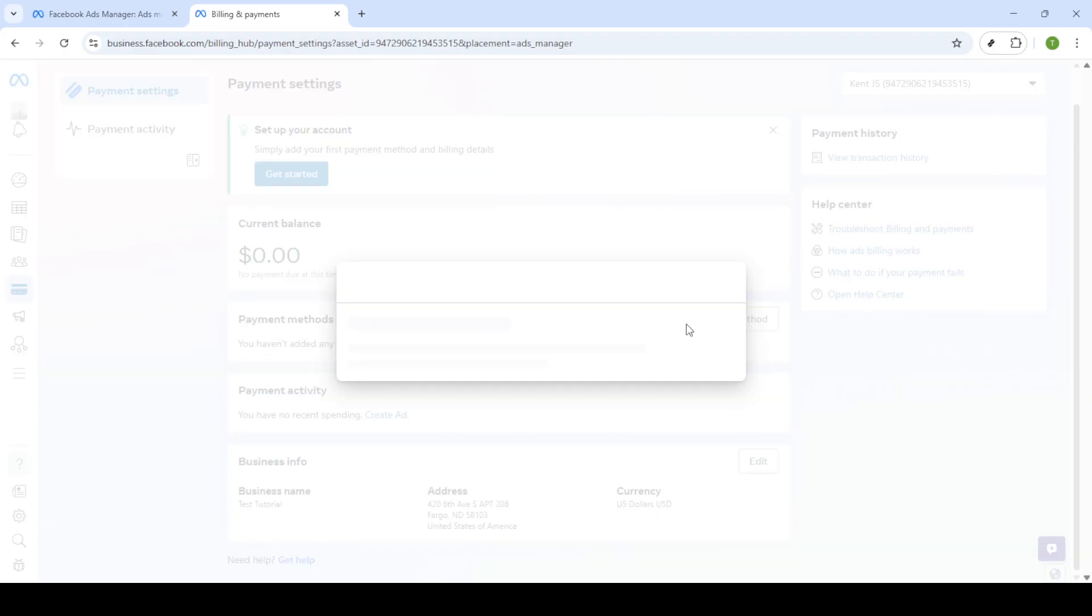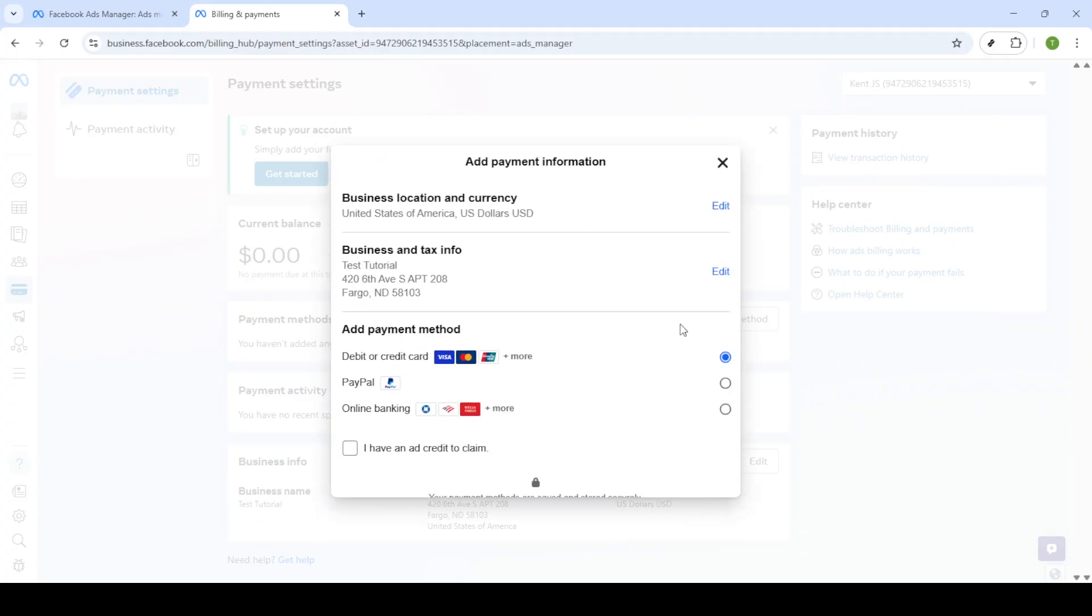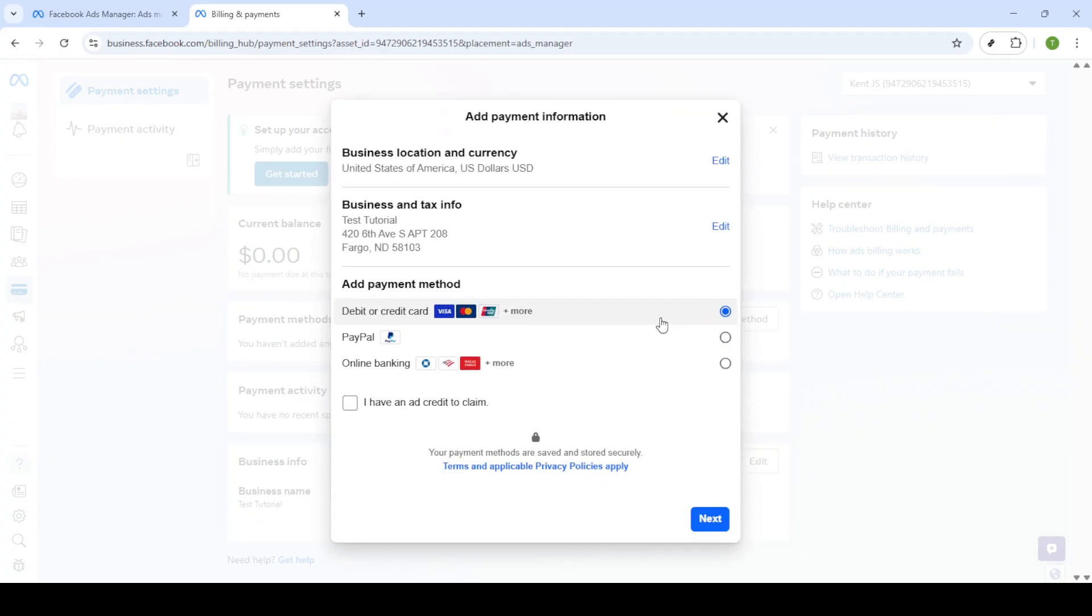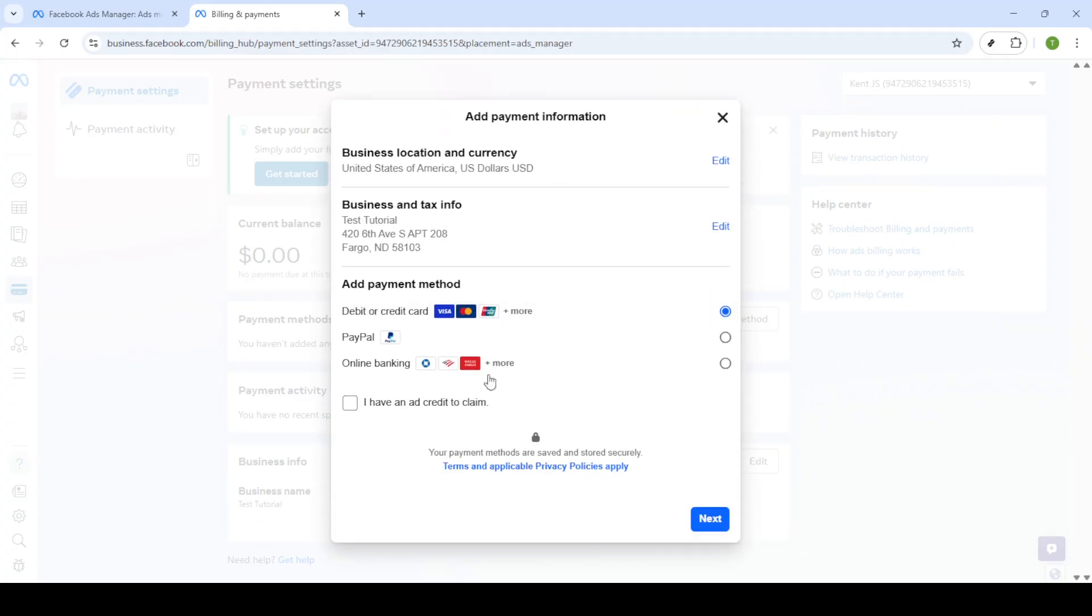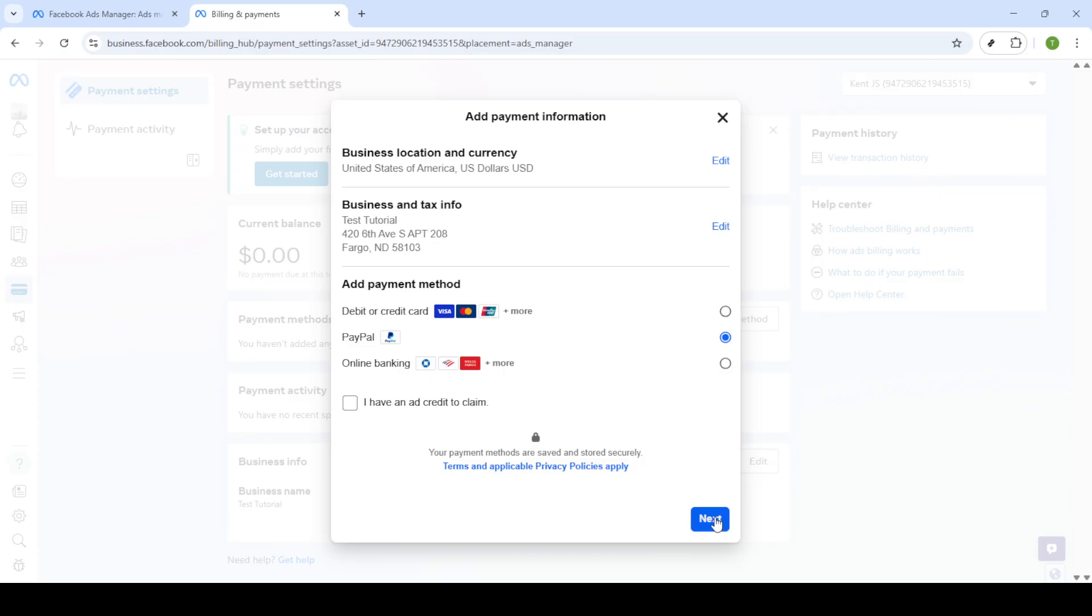Clicking this will open a list of available payment options. Here you want to select PayPal from the list. PayPal is a widely accepted payment method and offers a straightforward process for linking with Facebook. After selecting PayPal, click next to proceed.